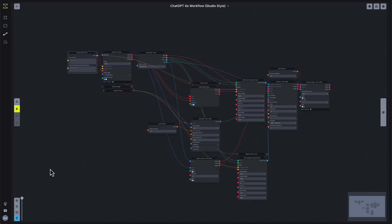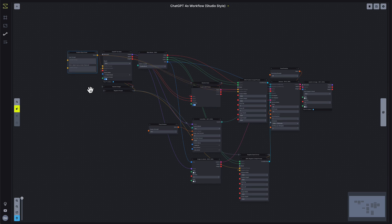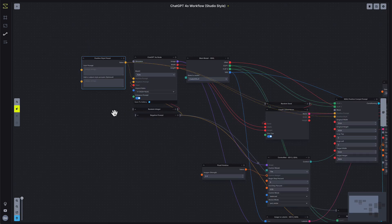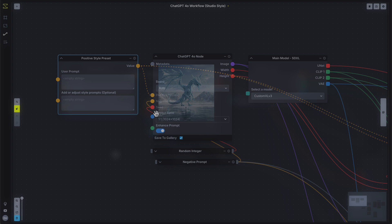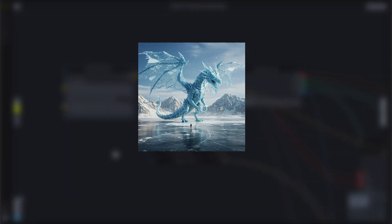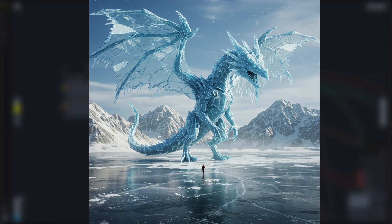You can now use ChatGPT 4.0 as a step in your team's production pipeline. Just drop it into the workflow builder like any other model. In this example, 4.0 generates the base image,